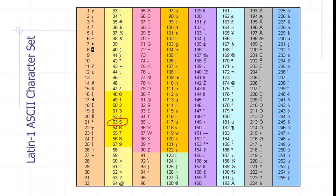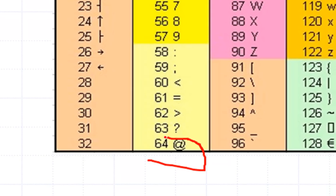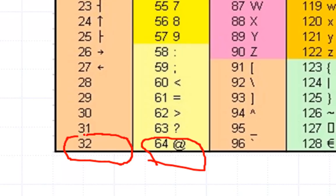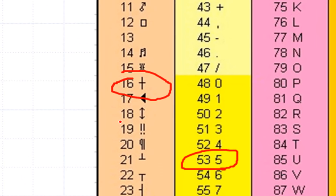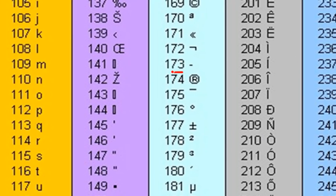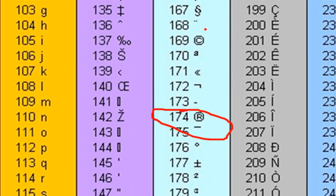If you want to know the at-sign, it's represented by 64. And 32 — you see nothing next to it — 32 is actually a space. There are some characters where you don't see anything because they're invisible characters. And other symbols like the cross sign or the registered trademark and copyright symbol — these are all different symbols you can represent just by converting to numbers.